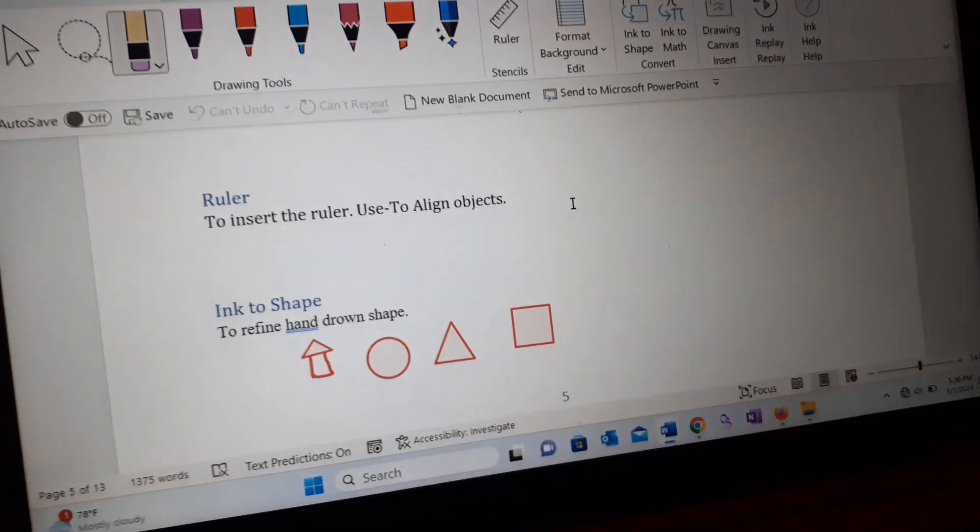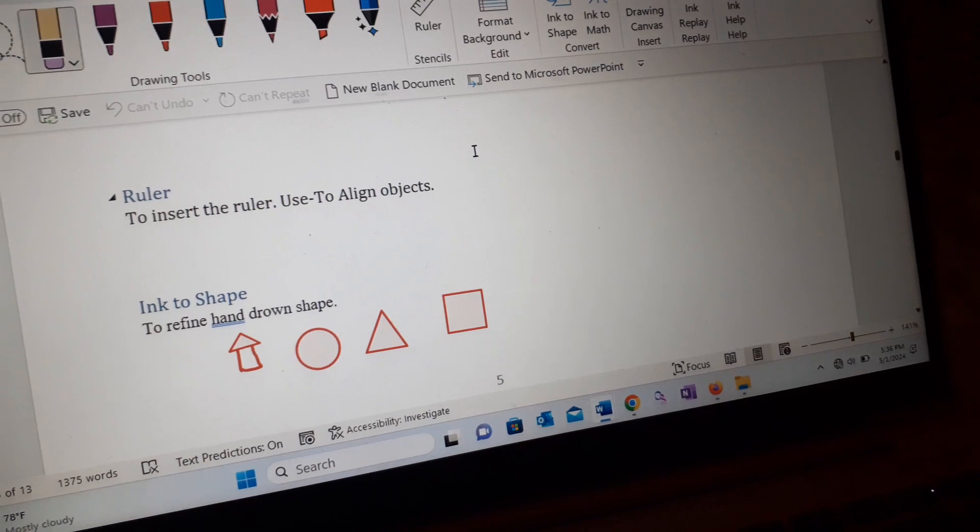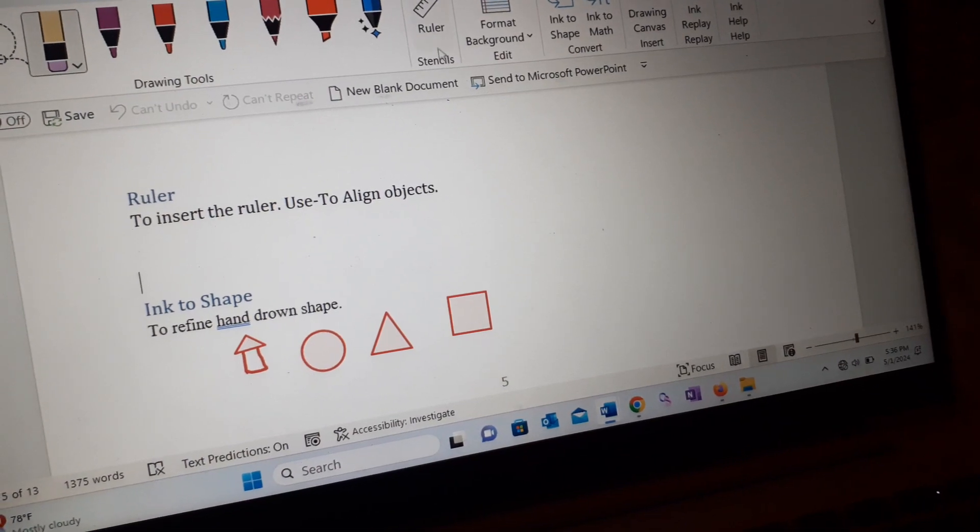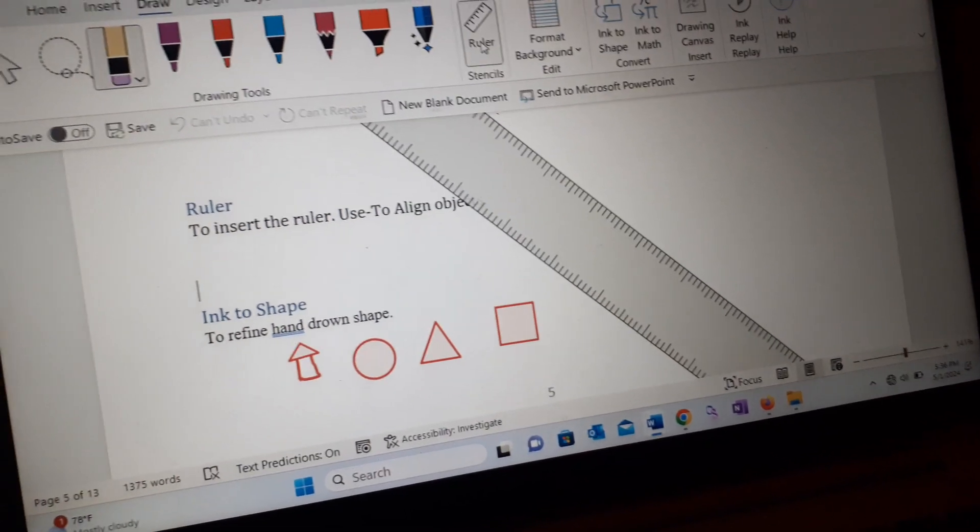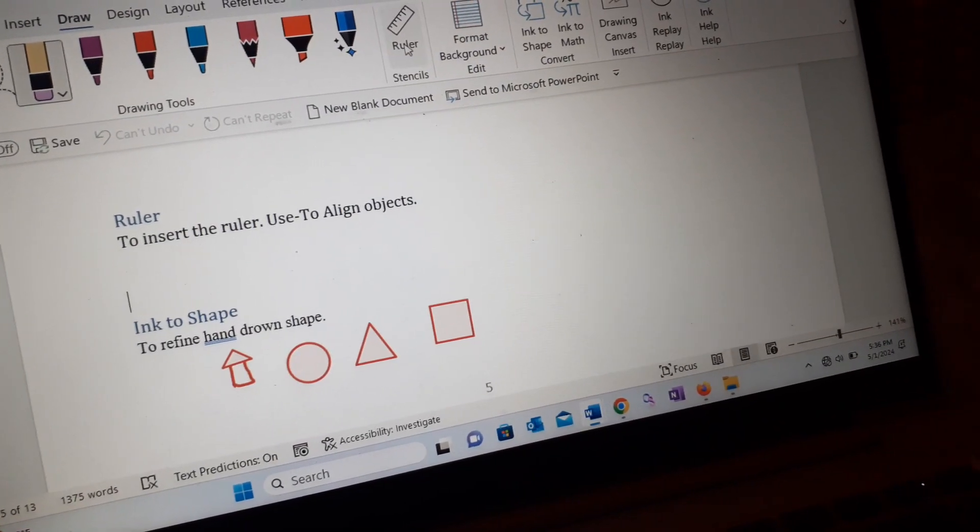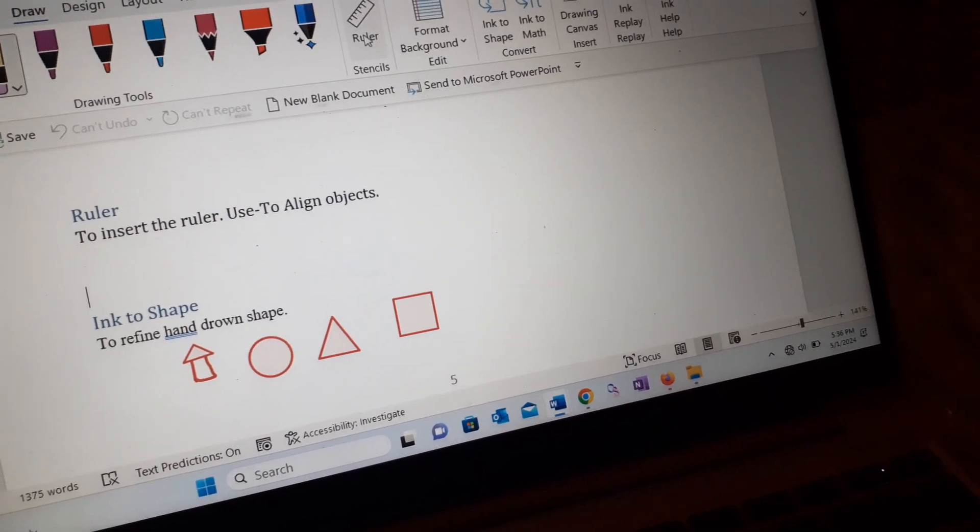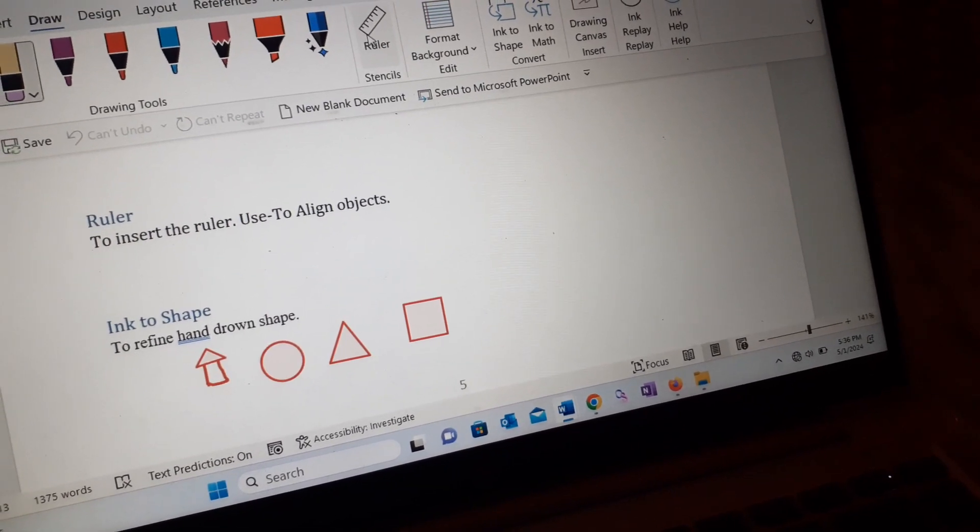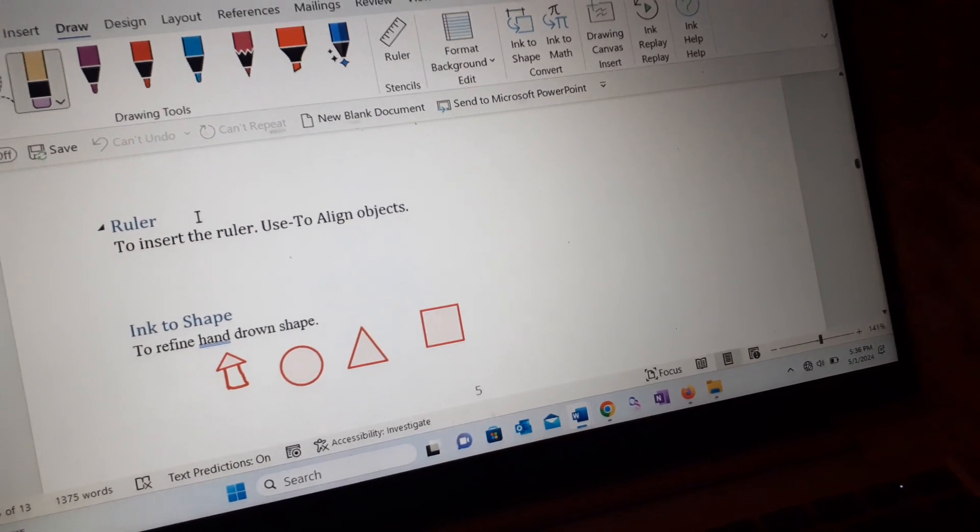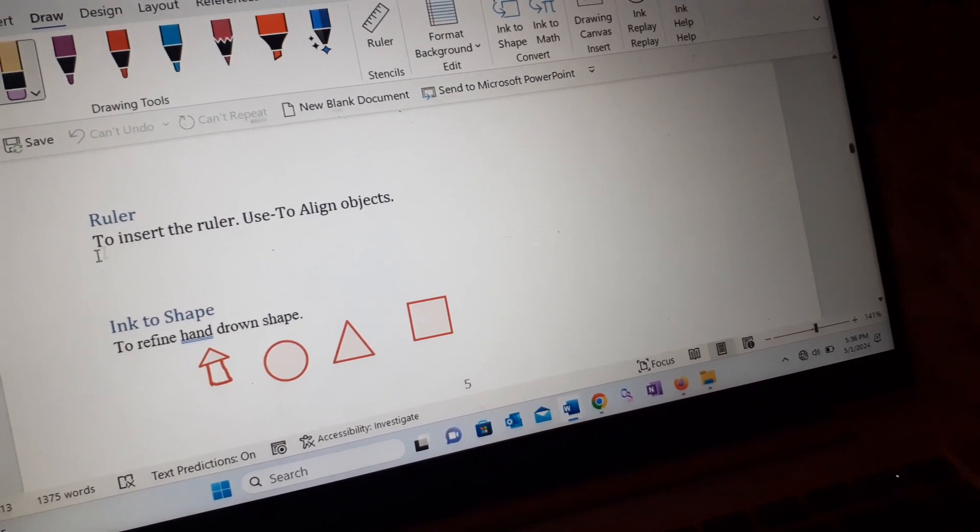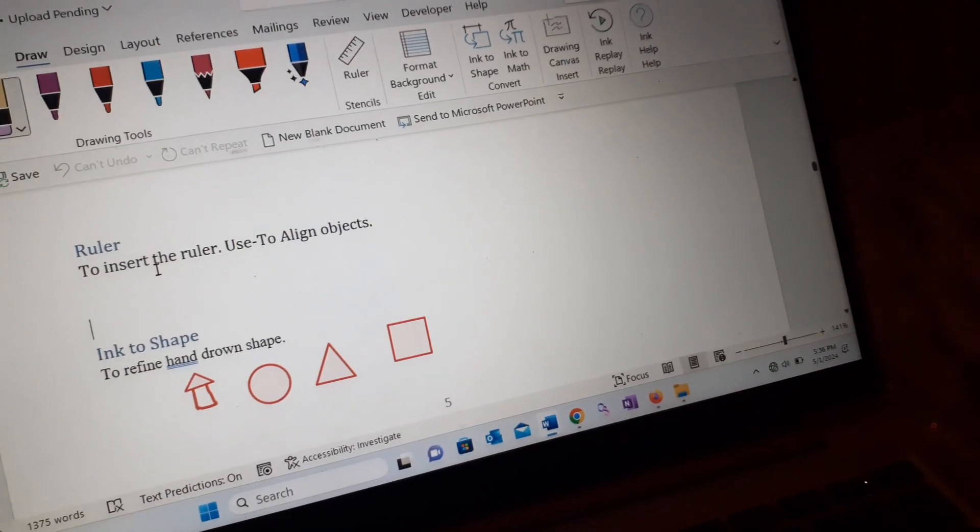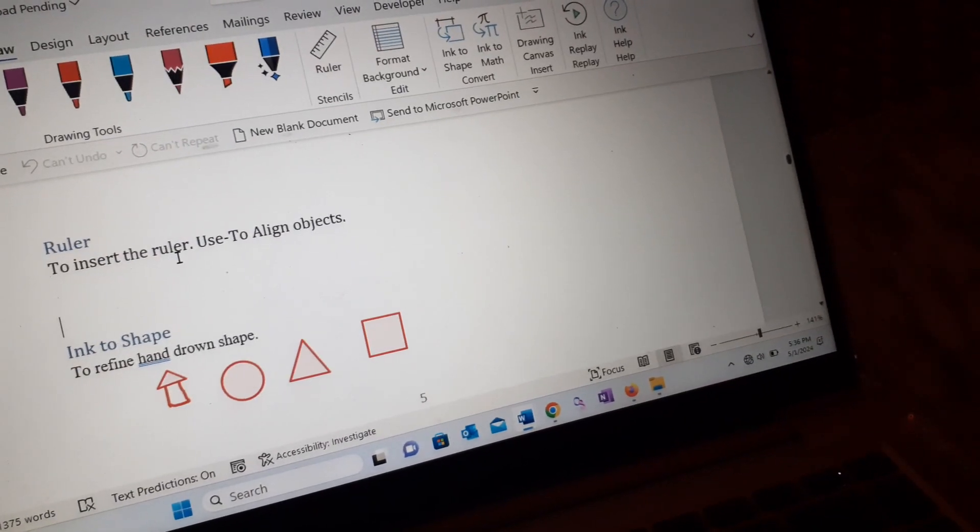Hello there, in today's topic we are going to see the ruler, how to use the ruler. So we have to go to the ruler here and use it for our purpose. This is to insert the ruler and use to align objects.